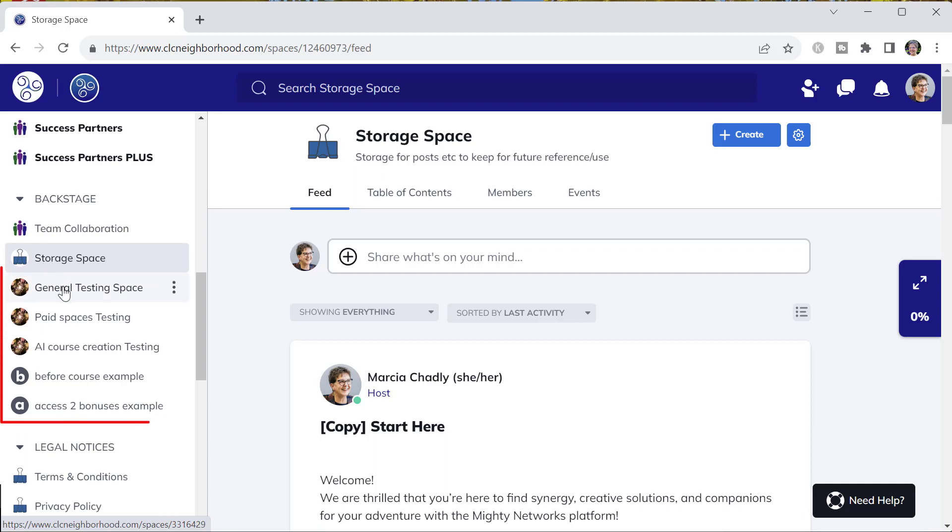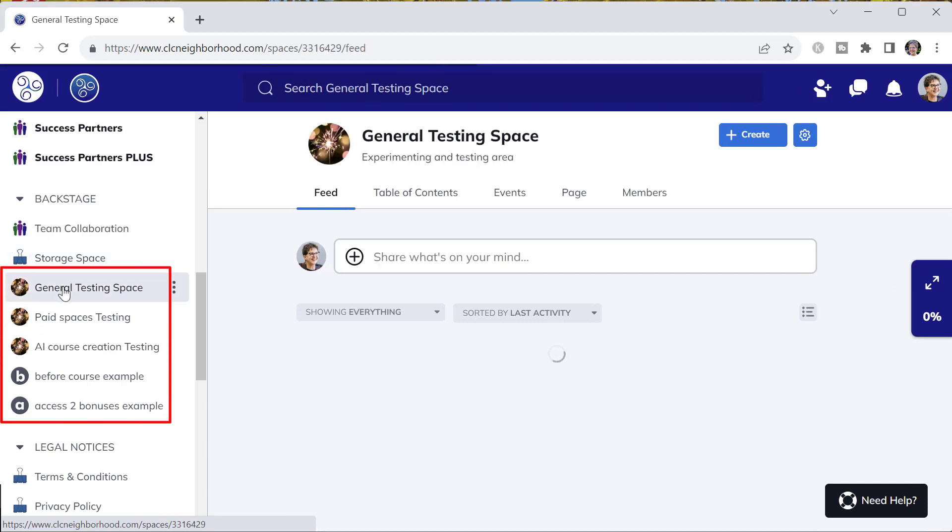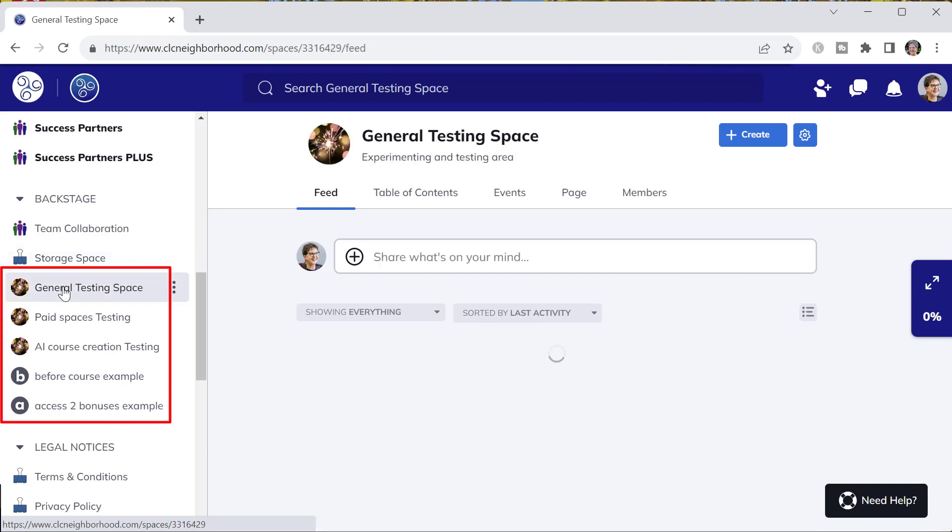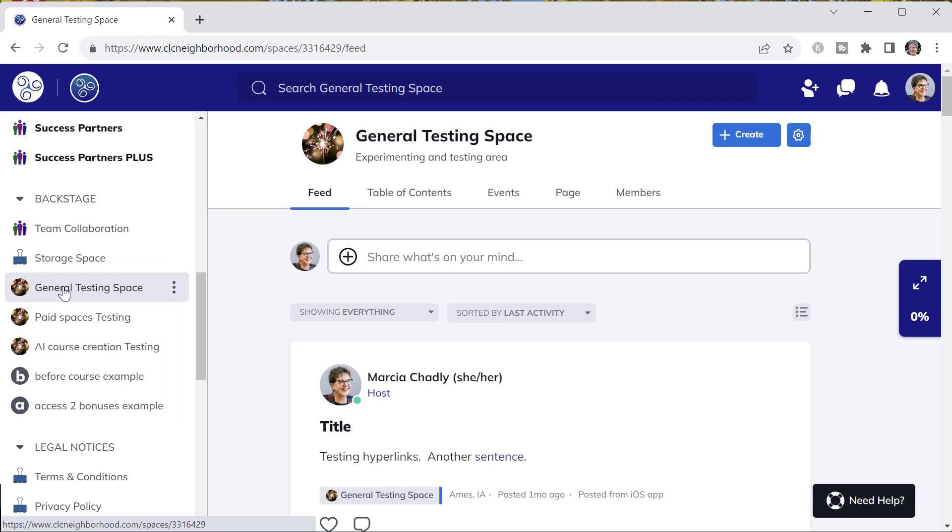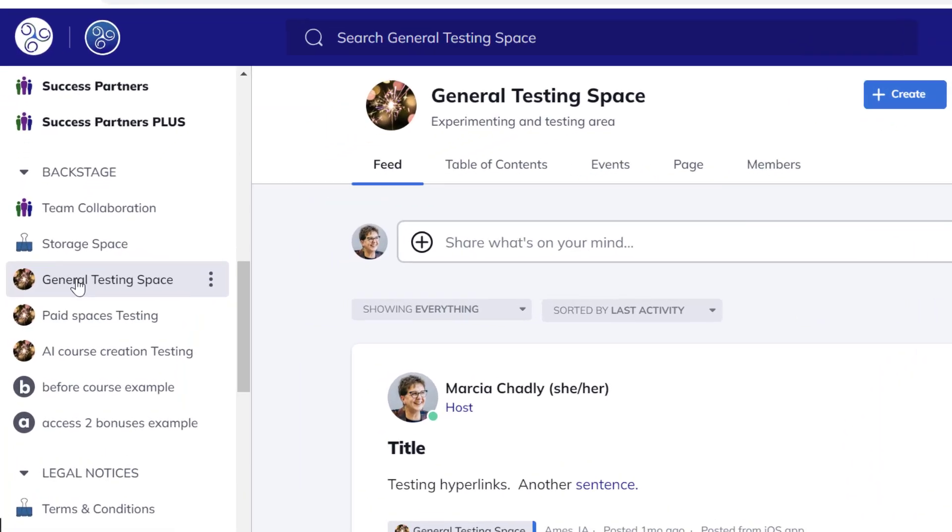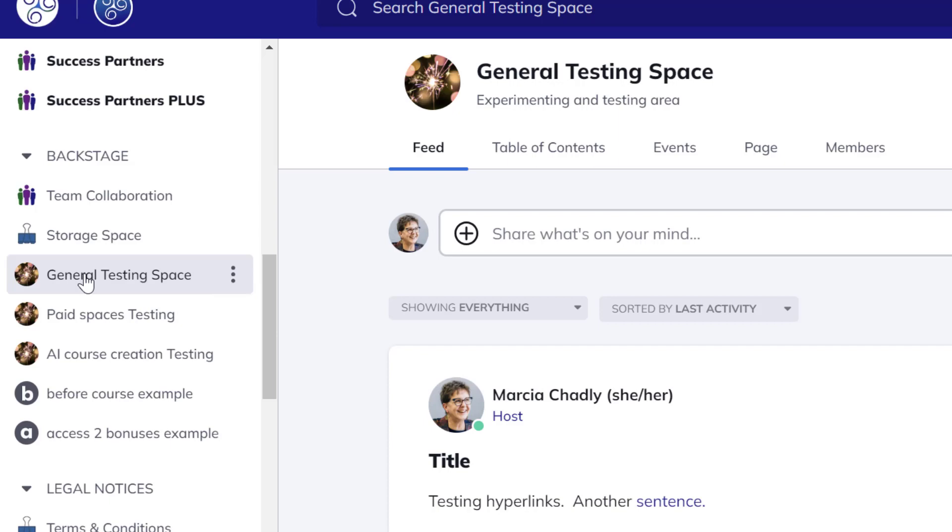You can do all kinds of different testing in spaces here in this team area. This is a place for your team to experiment, to demonstrate new ideas, and to communicate with each other.